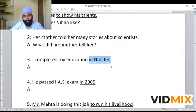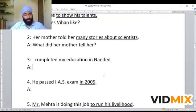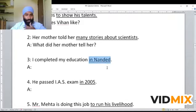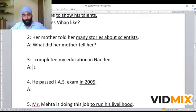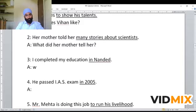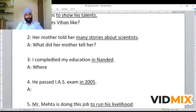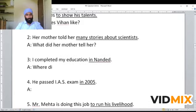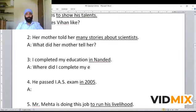Third example: 'I completed my education in Nader.' Here 'in Nader' is a phrase showing the place. So the WH word should be 'where.' The given sentence is in simple past, so the WH question becomes: 'Where did I complete my education?'